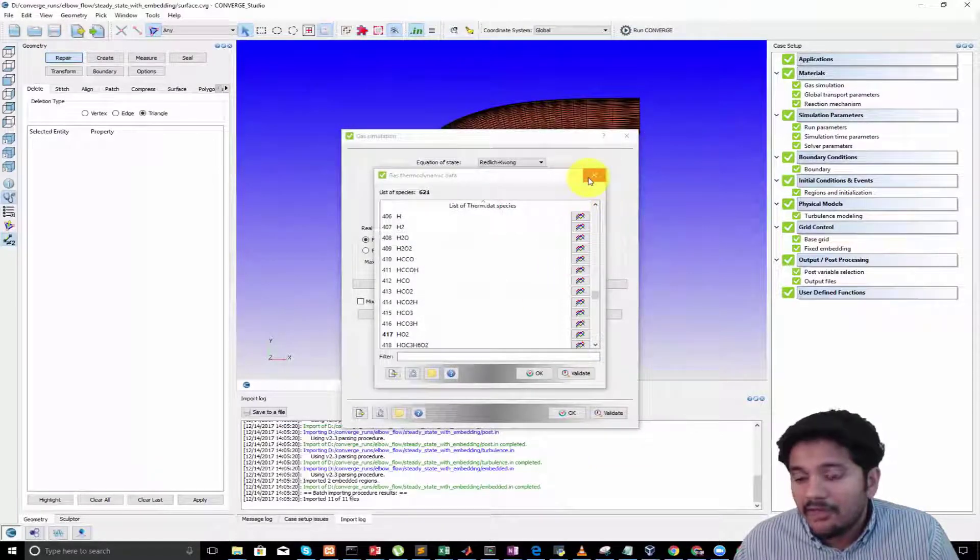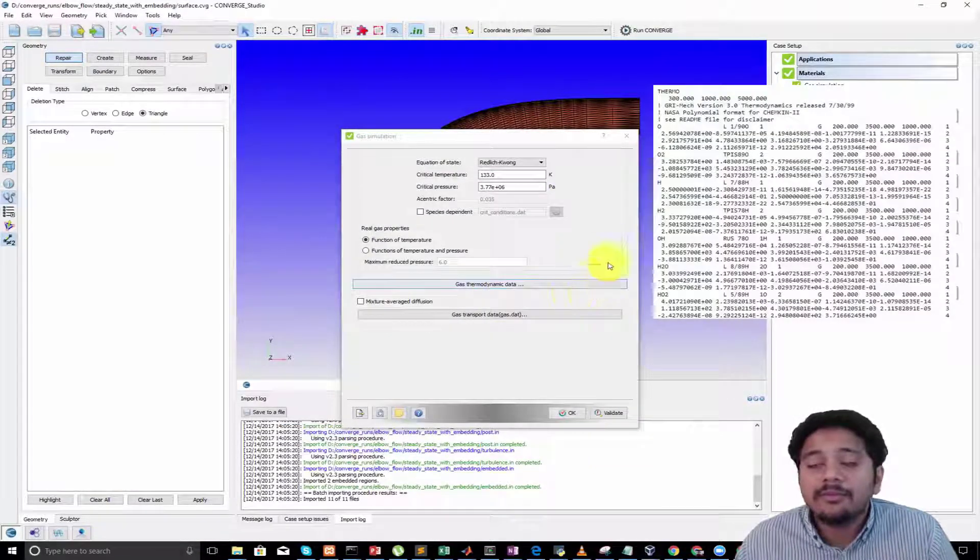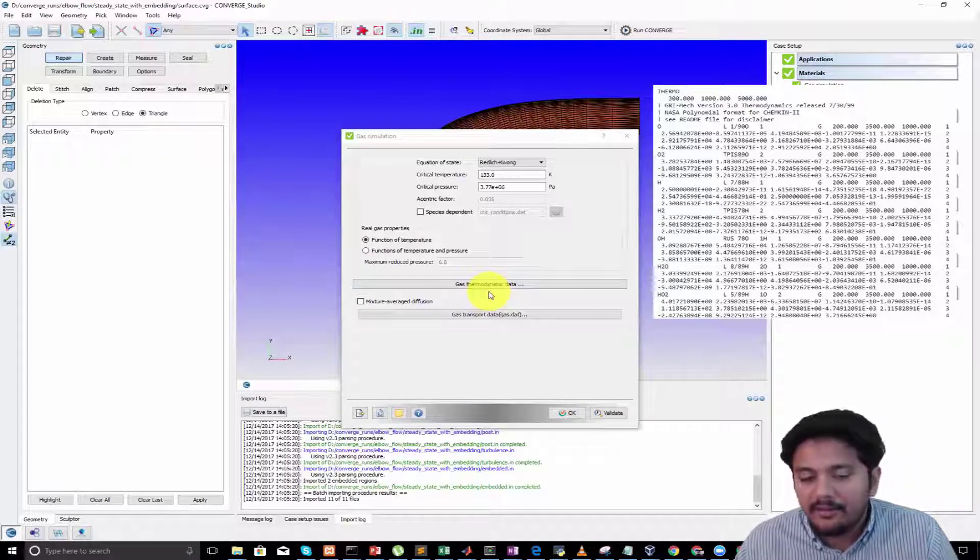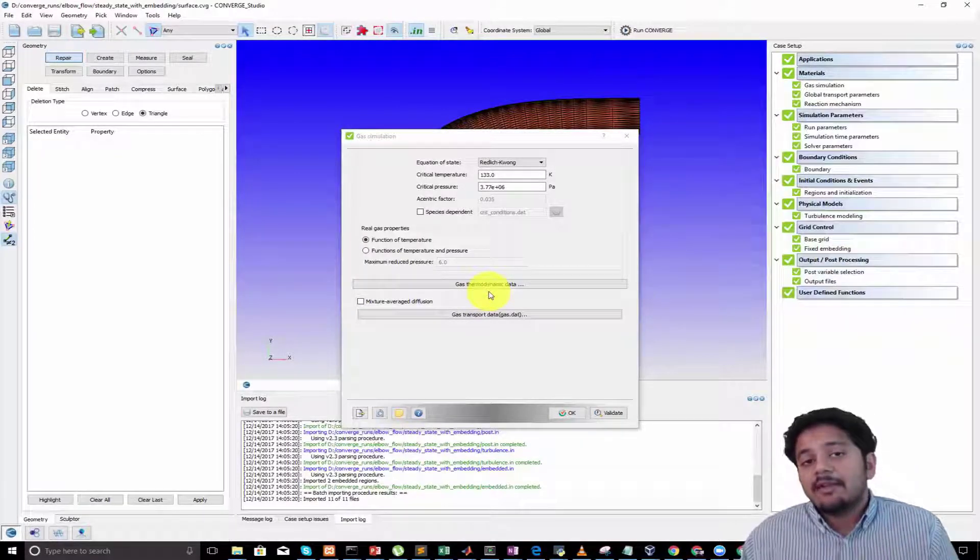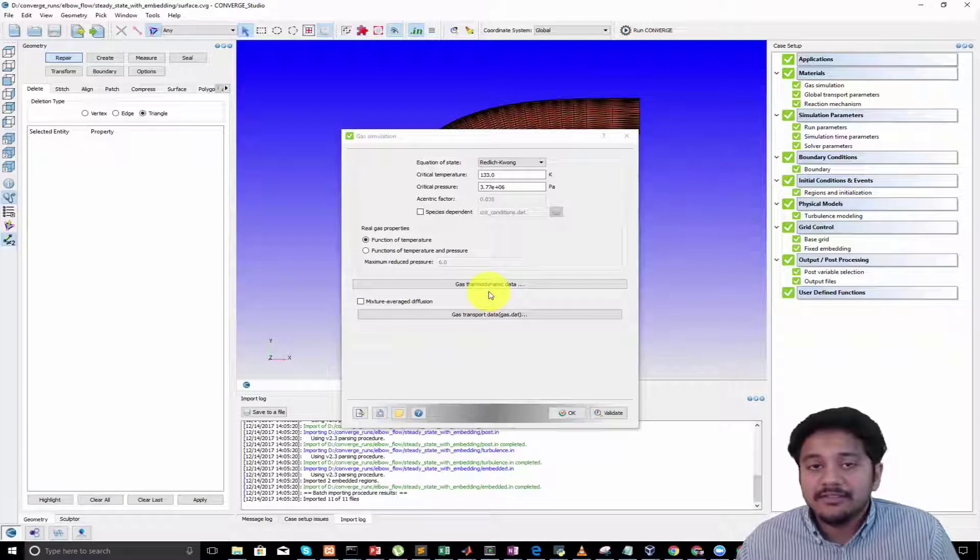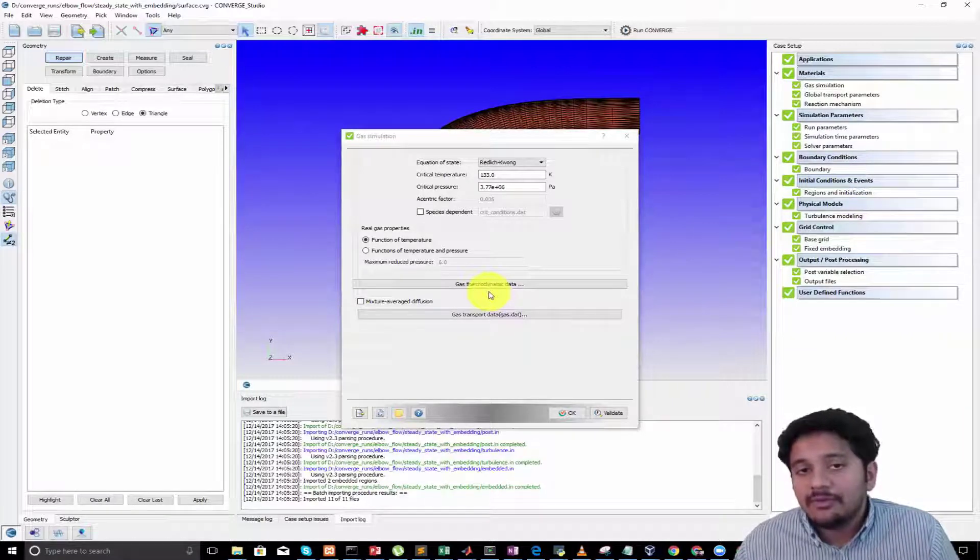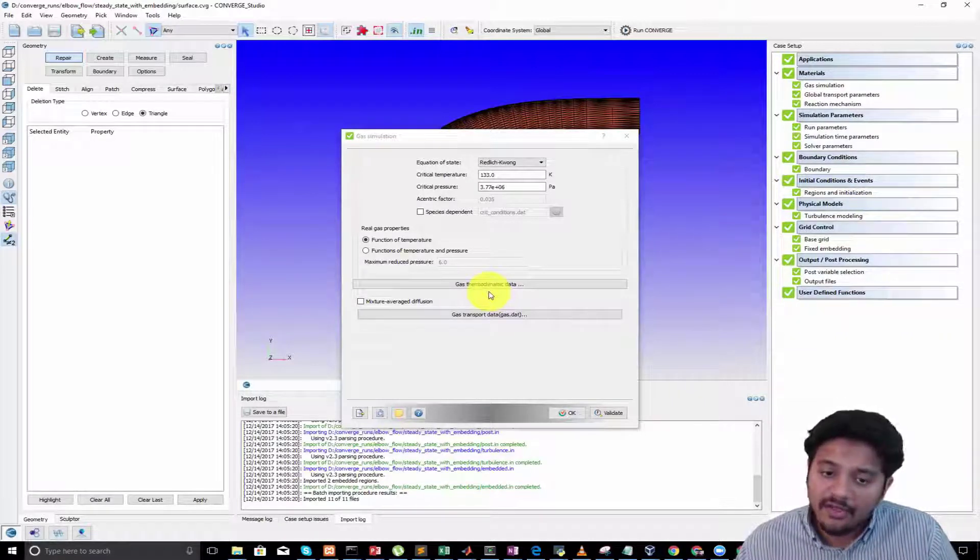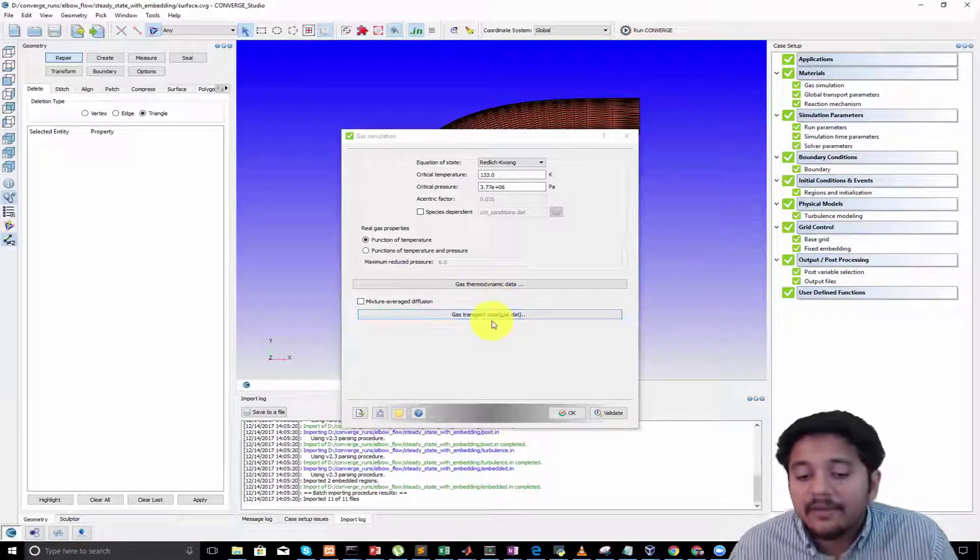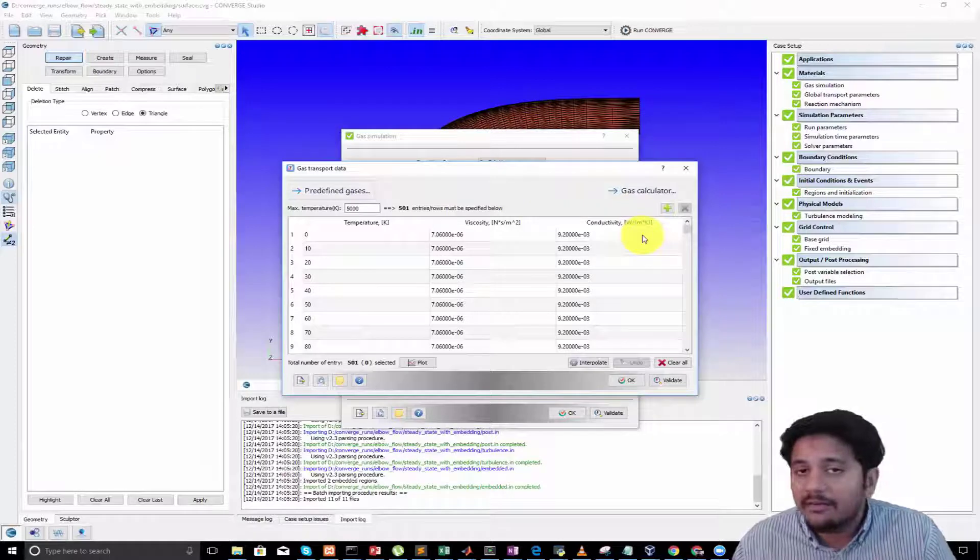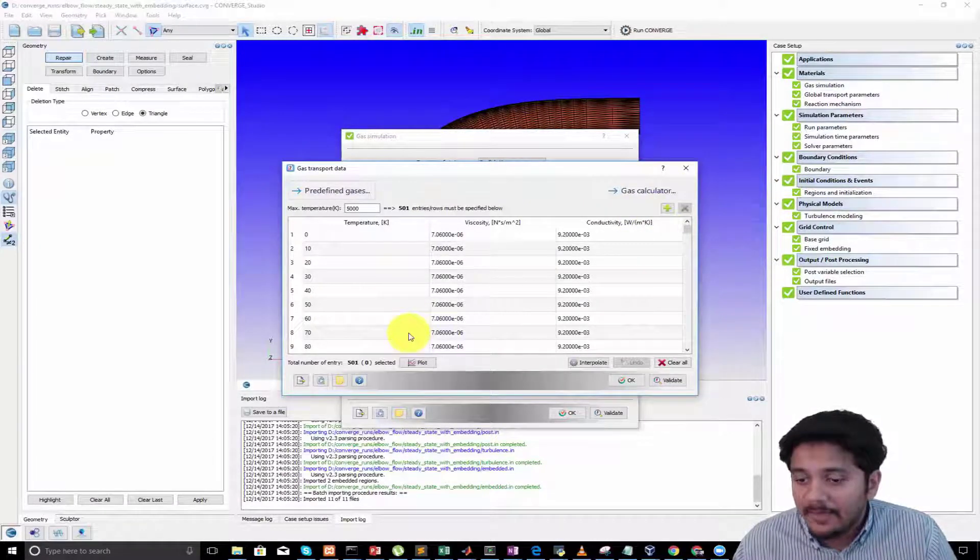Where is this data coming from? This is coming from something called a NASA thermodynamic data file. The NASA thermodynamic data file contains a list of polynomial coefficients that can be used to calculate these properties accurately. Similarly, if I click on gas transport data, that contains the viscosity and conductivity for the gases.